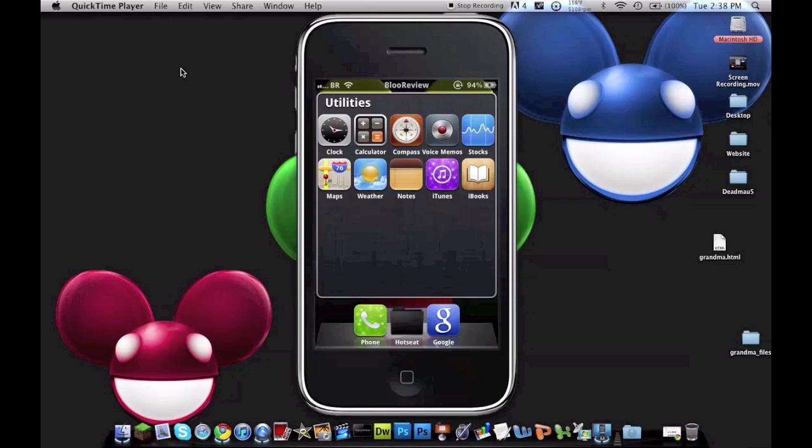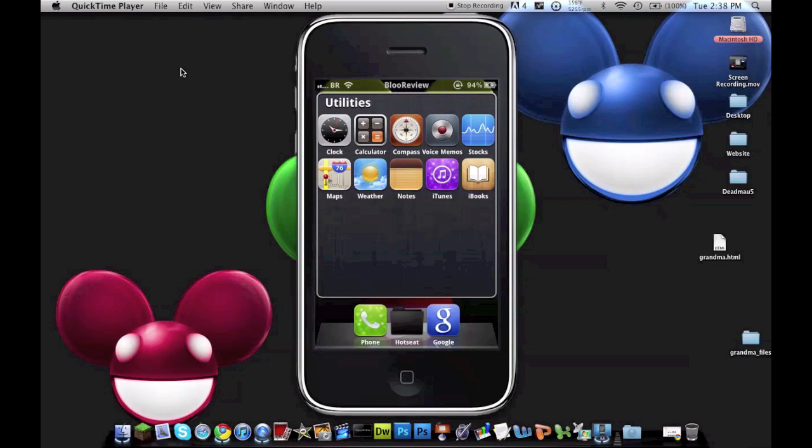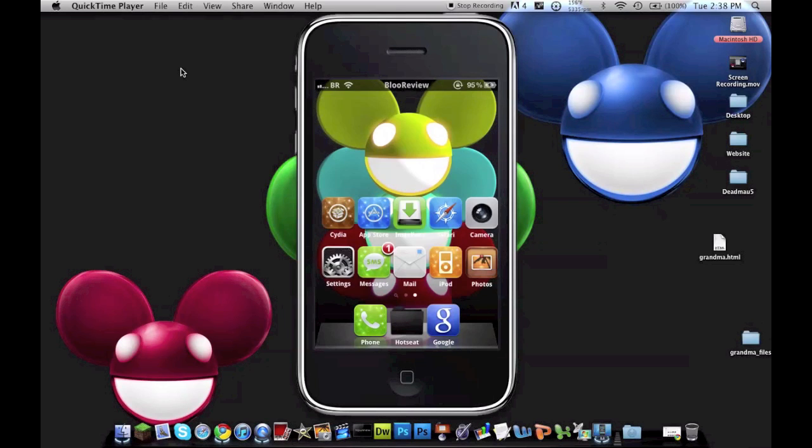The clock definitely changed. The calculator looks like the old one. The compass looks way better than what Apple has, that's a fact. Voice Memos, Docs, Maps, Weather. I like the weather one, I gotta say that weather one's pretty nice. Notes, iTunes, not iBooks, but mainly the main themes.